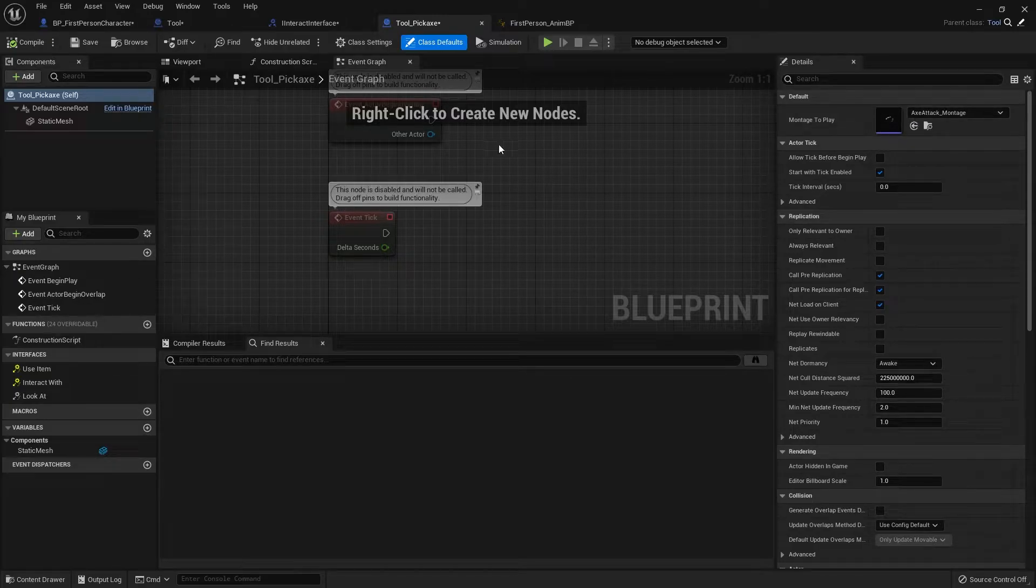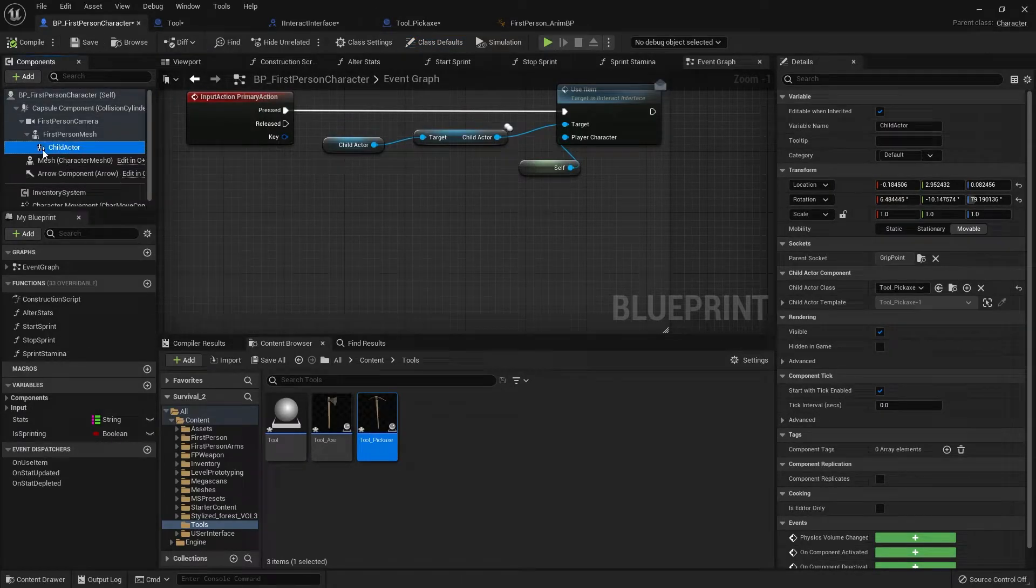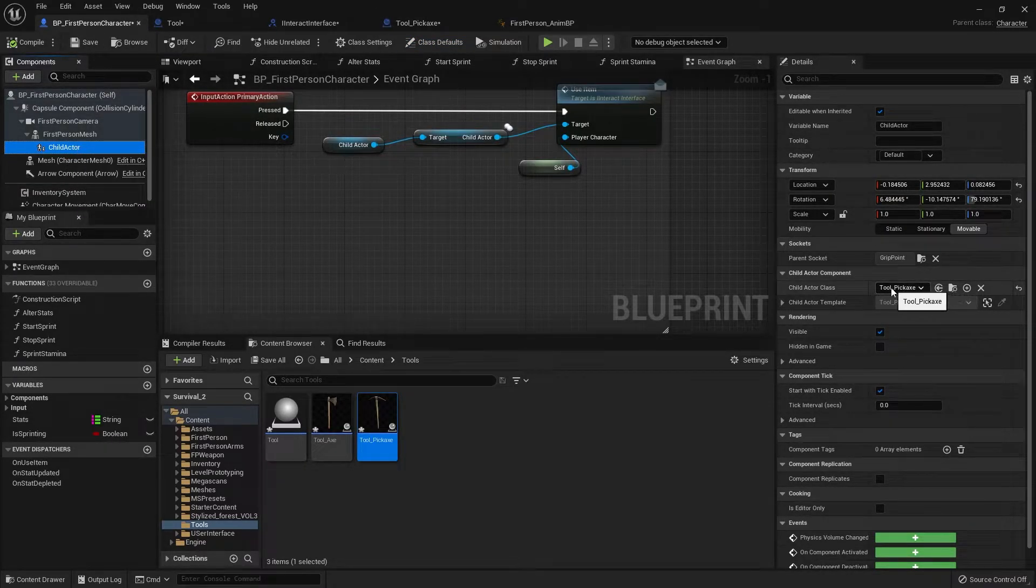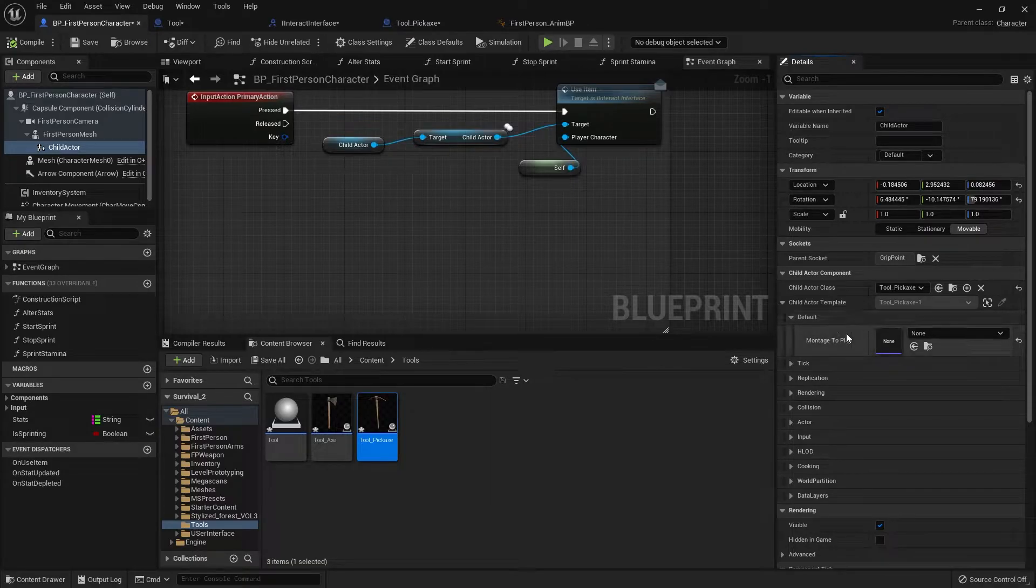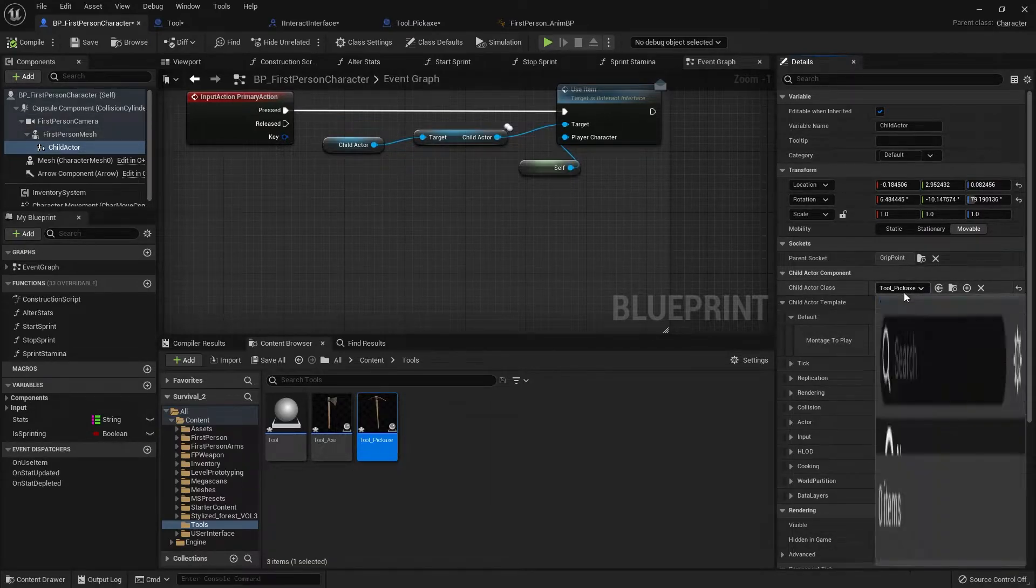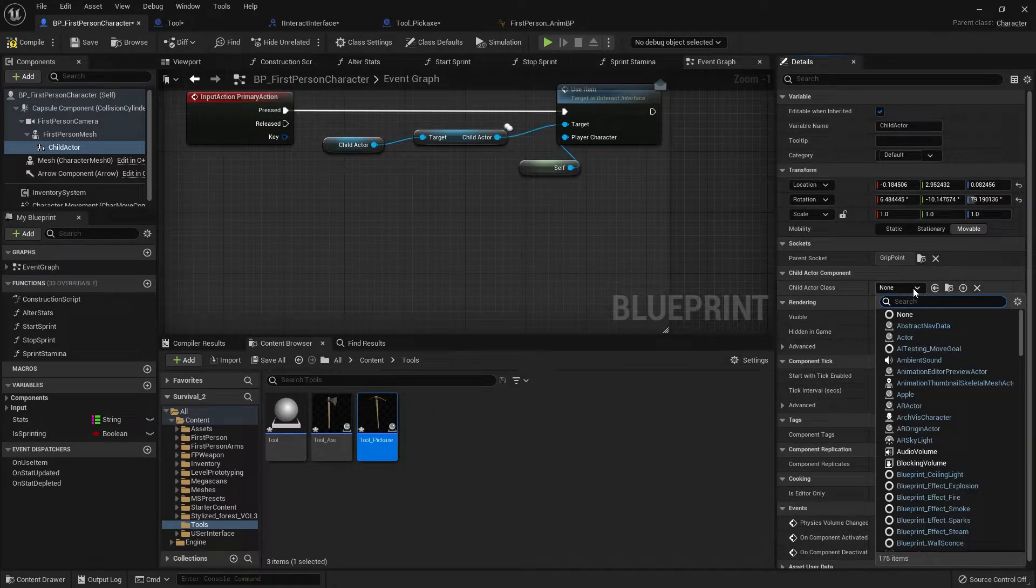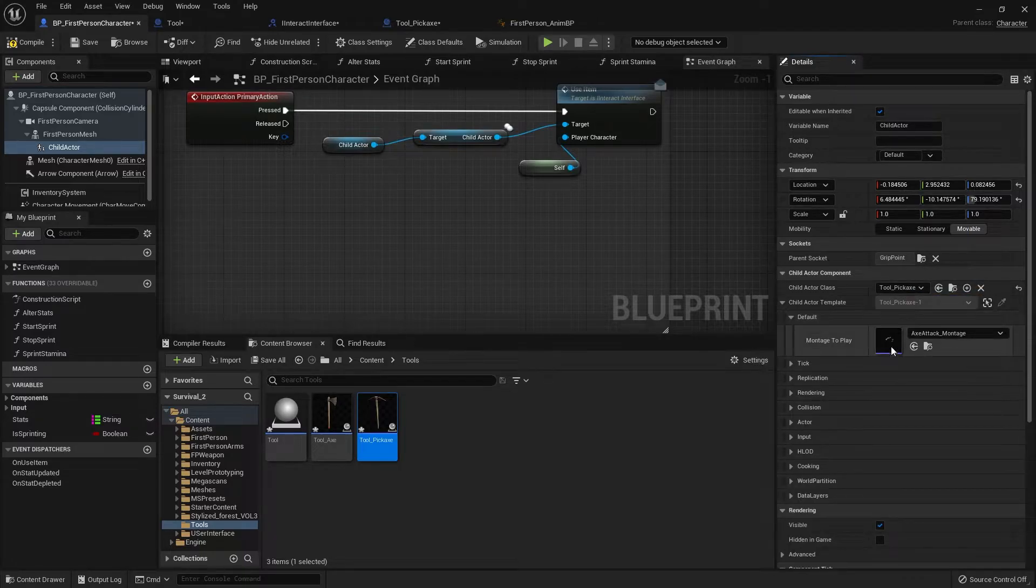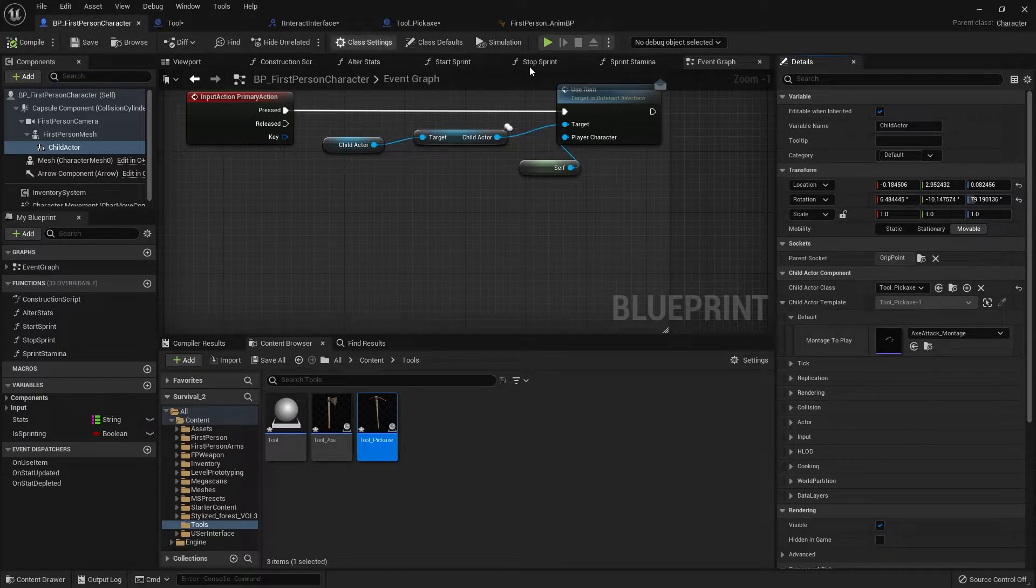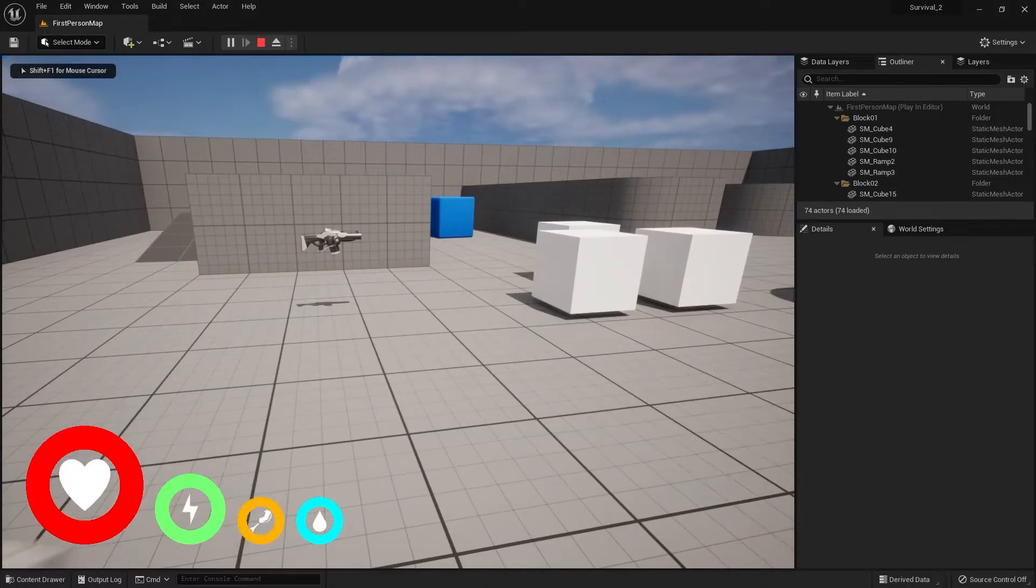So for example, if we go back to our tool pickaxe, we've got the variable montage to play. But if you've got it as a child actor, sometimes it doesn't go across. So just go back to your first person character, go to child actor component and on the right hand side you'll see your tool pickaxe as the option selected. If you open up the template there, you can see montage to play is empty. So if you were to just take the tool pickaxe off, say it's none, then put it back to pickaxe. Let's check that again, and it should now show properly. If it doesn't, you can set it manually there to override it. But now that's in there, we should now see our axe swinging away.